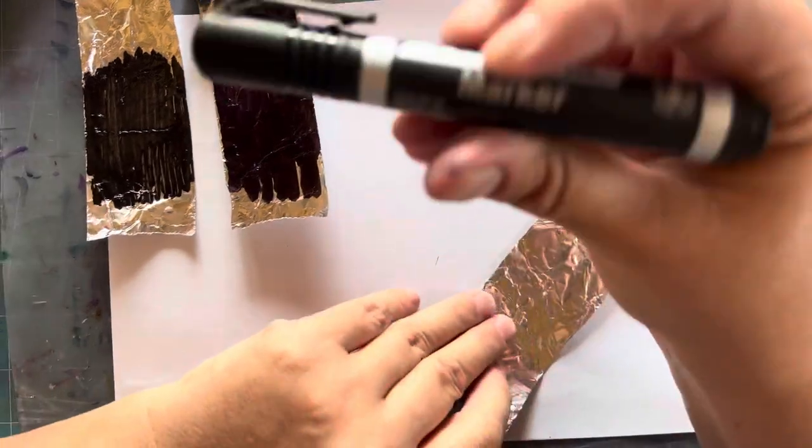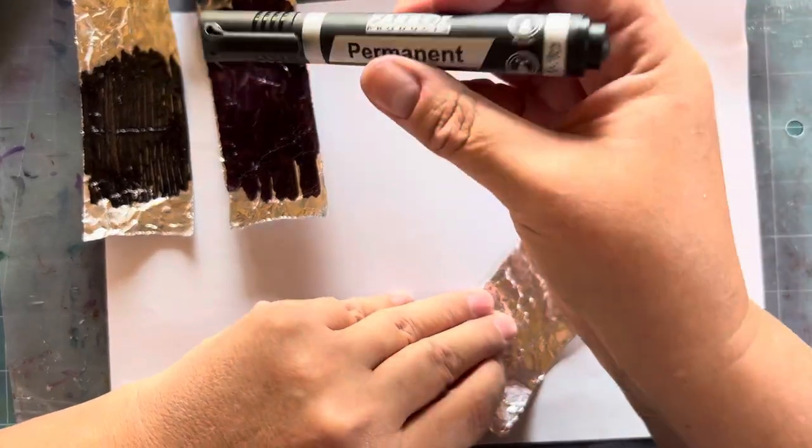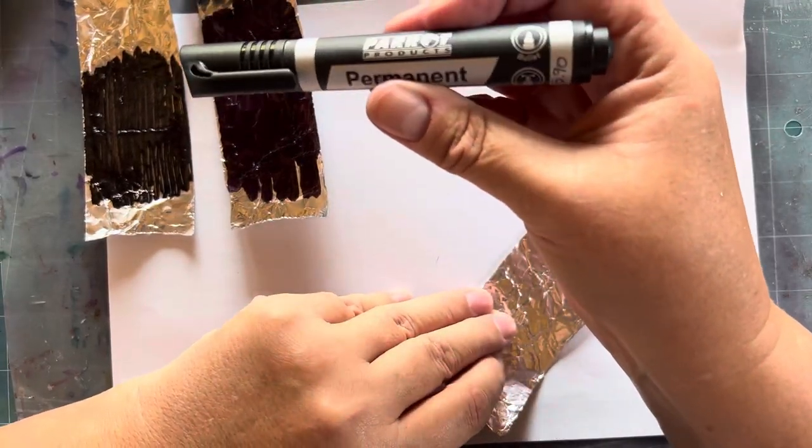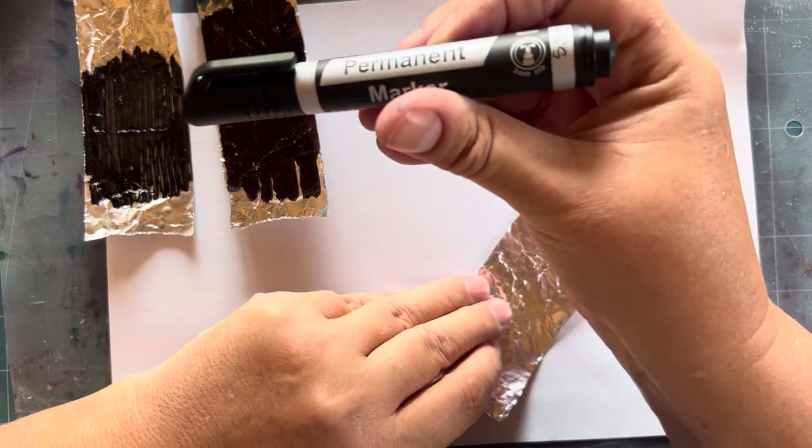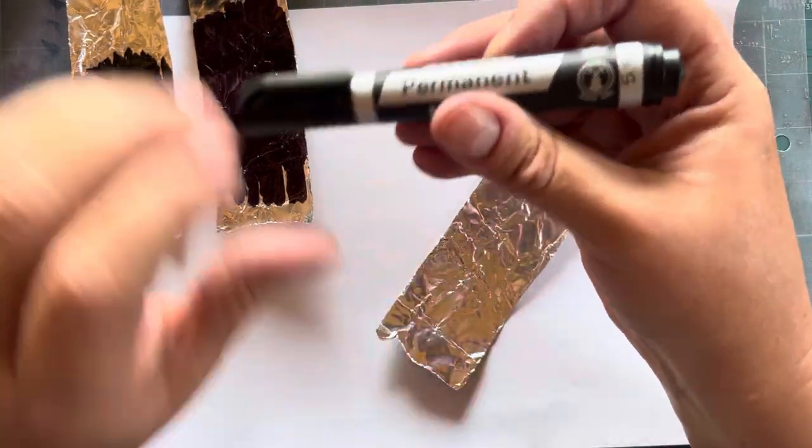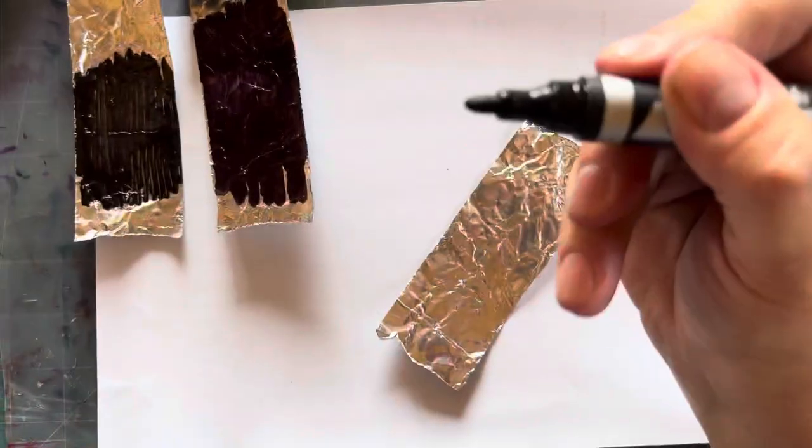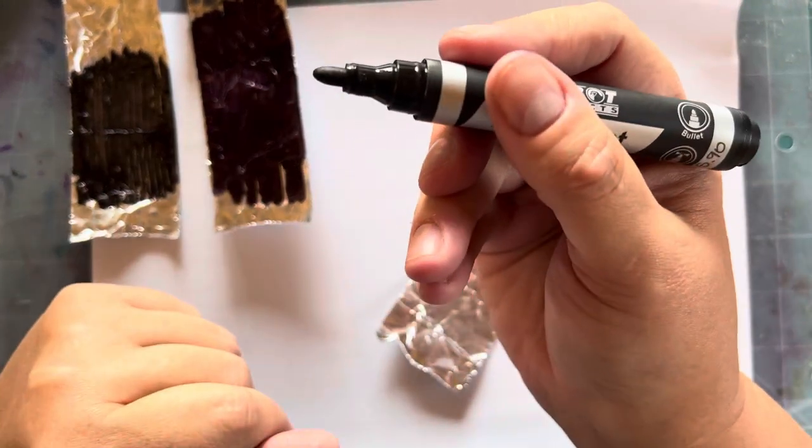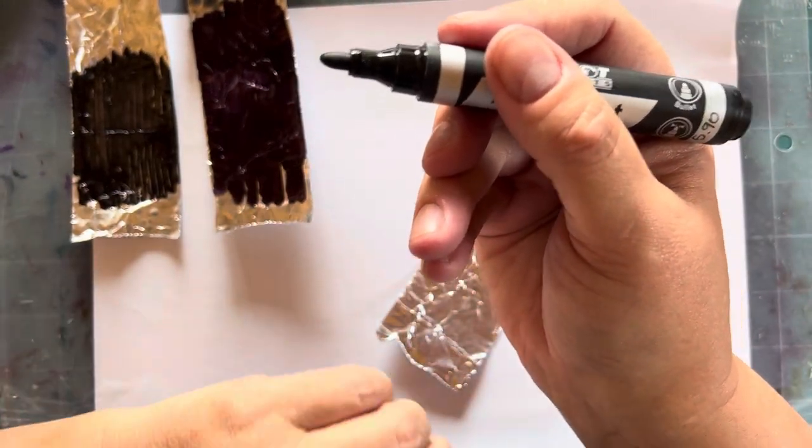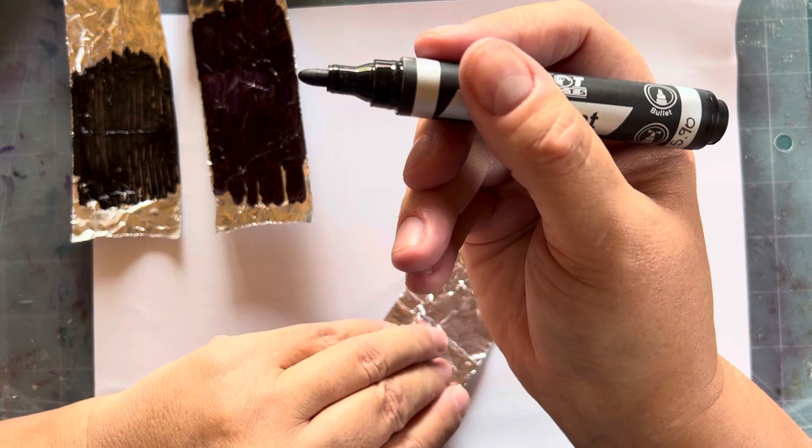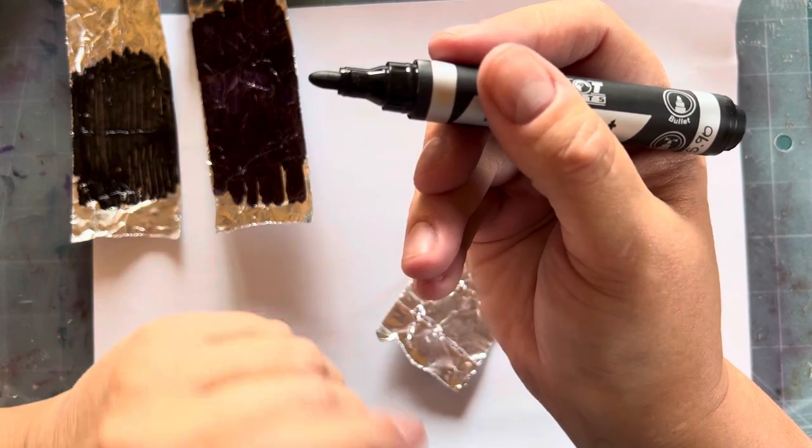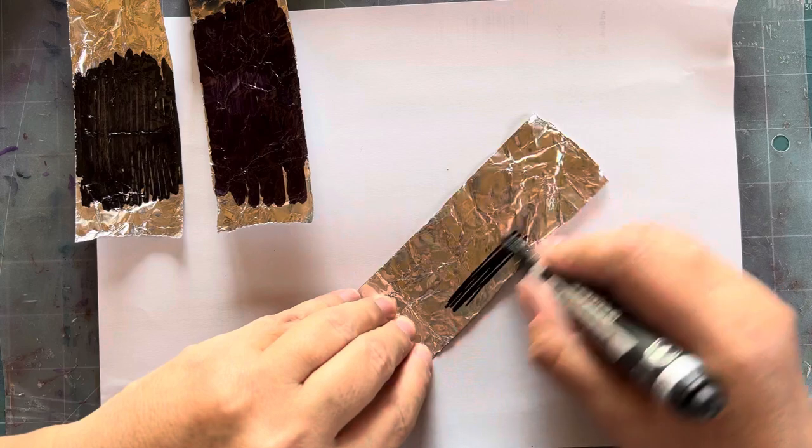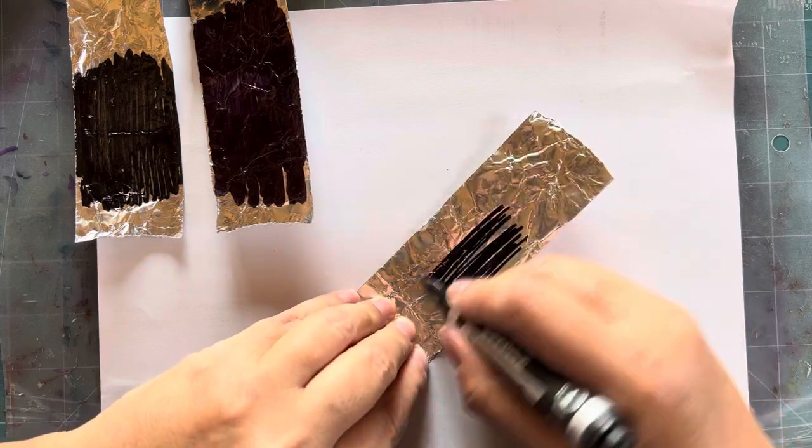I bought this Parrot product permanent marker yesterday just for this video to show you the difference. This also has a bullet tip, much the same as the Sharpie tip, but it's really hard to work with.